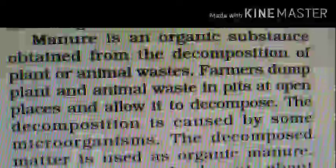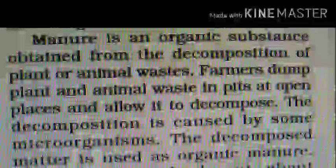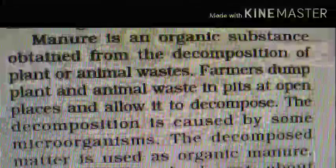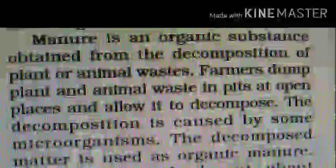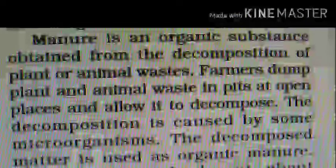Manure is an organic substance obtained from the decomposition of plant or animal wastes. Farmers dump plant and animal wastes in pits at open places and allow it to decompose. The decomposition is caused by some microorganisms, and the decomposed matter is used as organic manure.